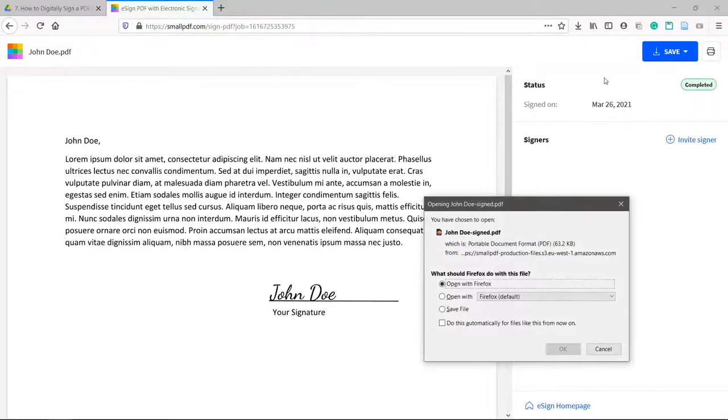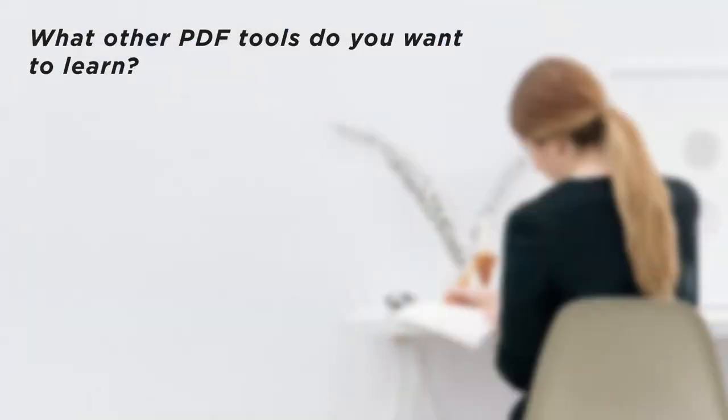You now have a signed PDF and it'll be easier next time without installation or login steps. What other PDF tools do you want to learn?